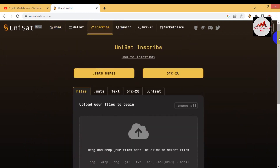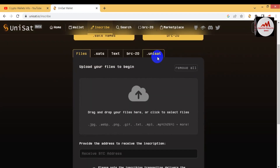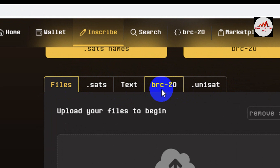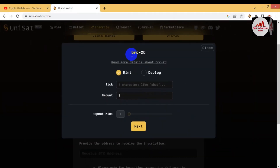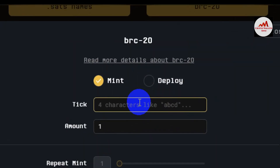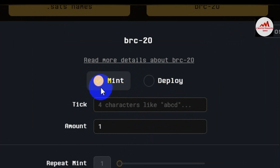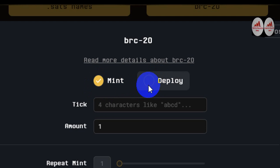The Inscribe option is now open in front of me. You can see there are five options available: first File, second Sats, third Text, fourth BRC20, and fifth UniSat. If you need to deploy any token, use the fourth option — BRC20. When I click on it, you can see two options: first is Mint, second is Deploy. We already discussed Mint in our last video. Today I am going to use the second option, Deploy, because we are going to create and deploy a token.